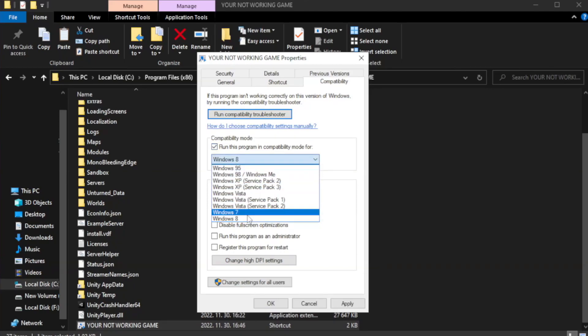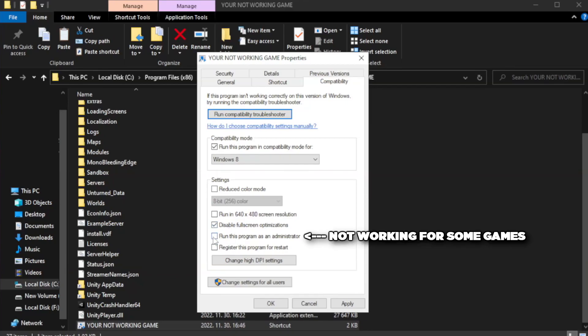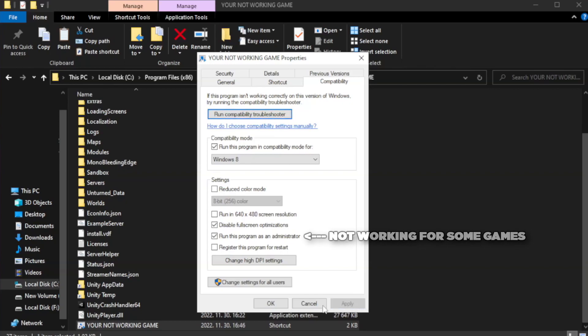Try Windows 7 and Windows 8. Check disable full screen optimizations. Check run this program as an administrator. Apply and OK.